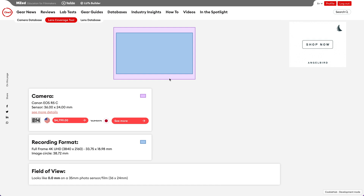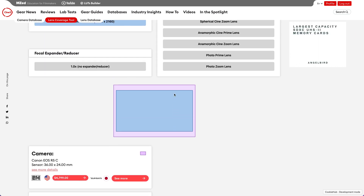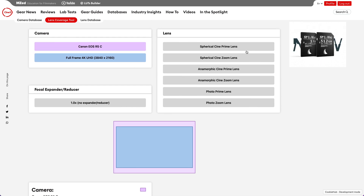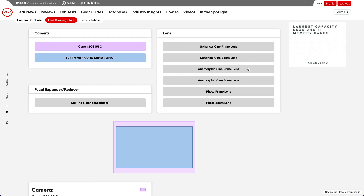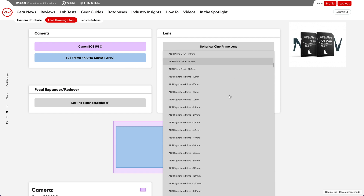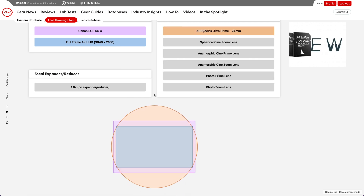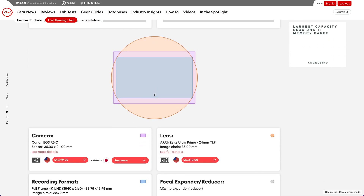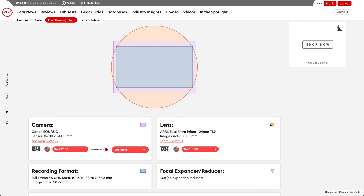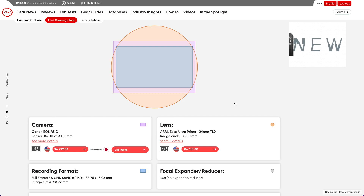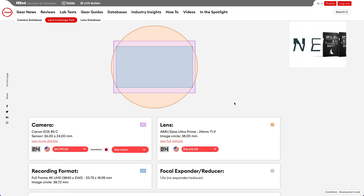Now it's time to add a lens. There are six lens categories to choose from which mirror the lens categories in our lens database. A friend of mine has a set of ultra prime lenses that I'd like to use. I was planning a few shots with a 24 millimeter focal length. The lens image circle is now displayed on top of my selected camera and recording mode and is represented by the color orange. When I scroll down, the new data box for the lens shows me the data for my selected lens, represented by the orange color.